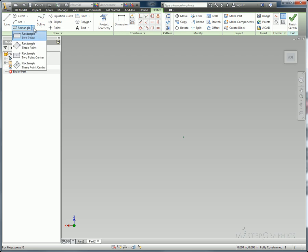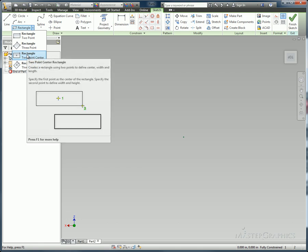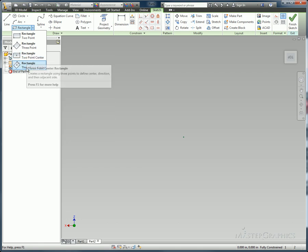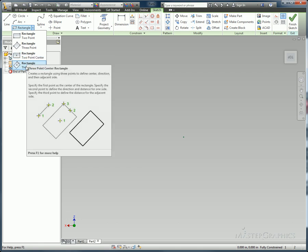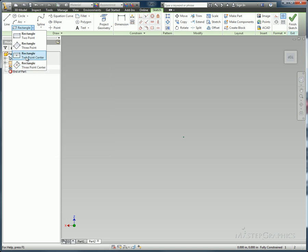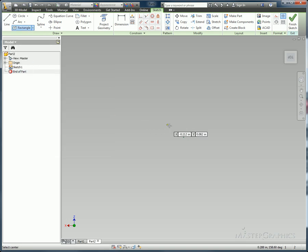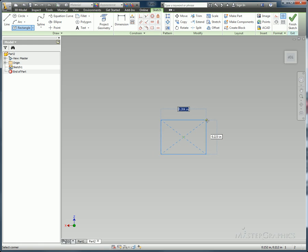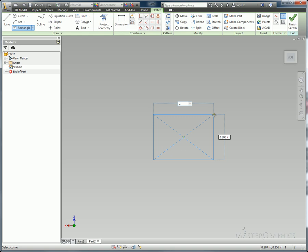One of the new tools inside of the sketching is just different ways to draw a rectangle. There's a three point, there's a two point center, and also a three point center. So you choose which command fits best for what you know about what you're trying to draw. In this case, I'm going to do a two point center rectangle. So I'll choose my center point, my origin here, and I'll make it say one inch wide and maybe a half inch tall.